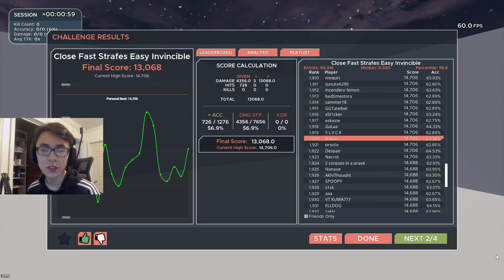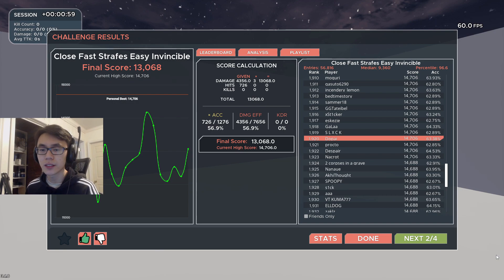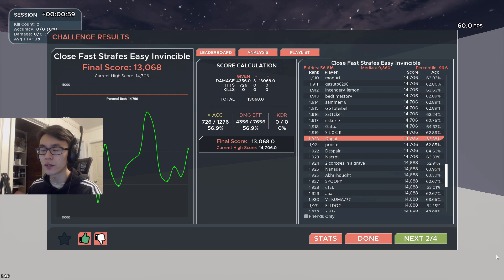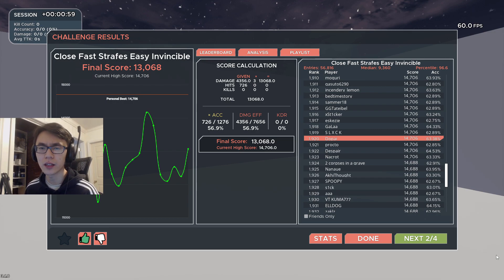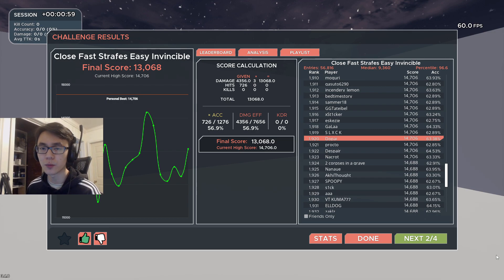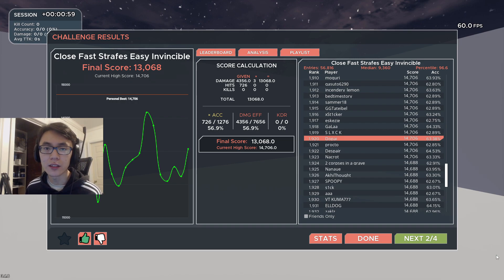The score to beat on this one is 14,700. Good luck. I wanted to say at the end of this Kovaak's playlist, I like to go into death match, play like three or four death matches, and then after that I'm pretty much good to go.